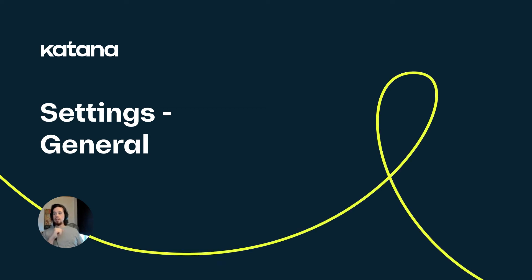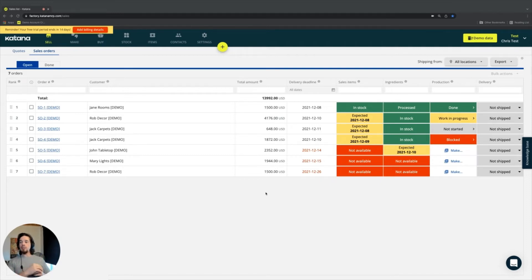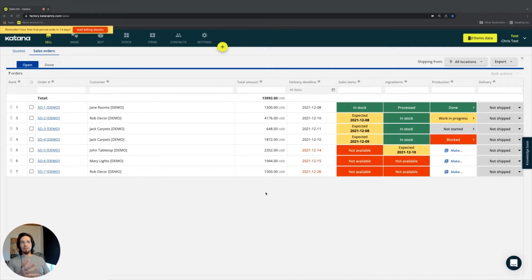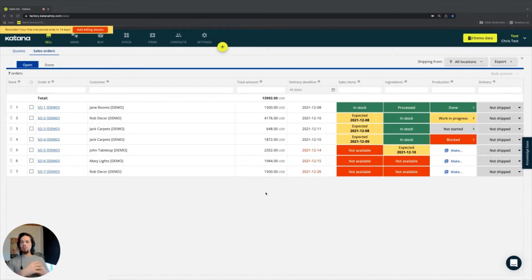So now that we have a live account that we are currently working with, I'll give a quick overview so you know how to navigate what the Katana platform looks like. The Katana platform is broken down in several different screens, some people might refer to those as modules, but we call them screens at Katana.